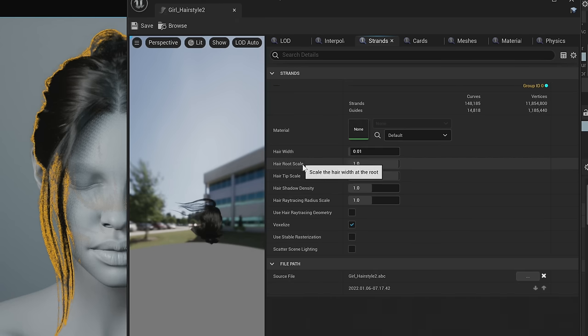Now let's do one more subtle thing in our master material: take advantage of the seed to add per-hair color variation. Giving a little bit of per-hair variation is a quick way to make hair look more believable and naturalistic — it adds a ton of subtle detail.